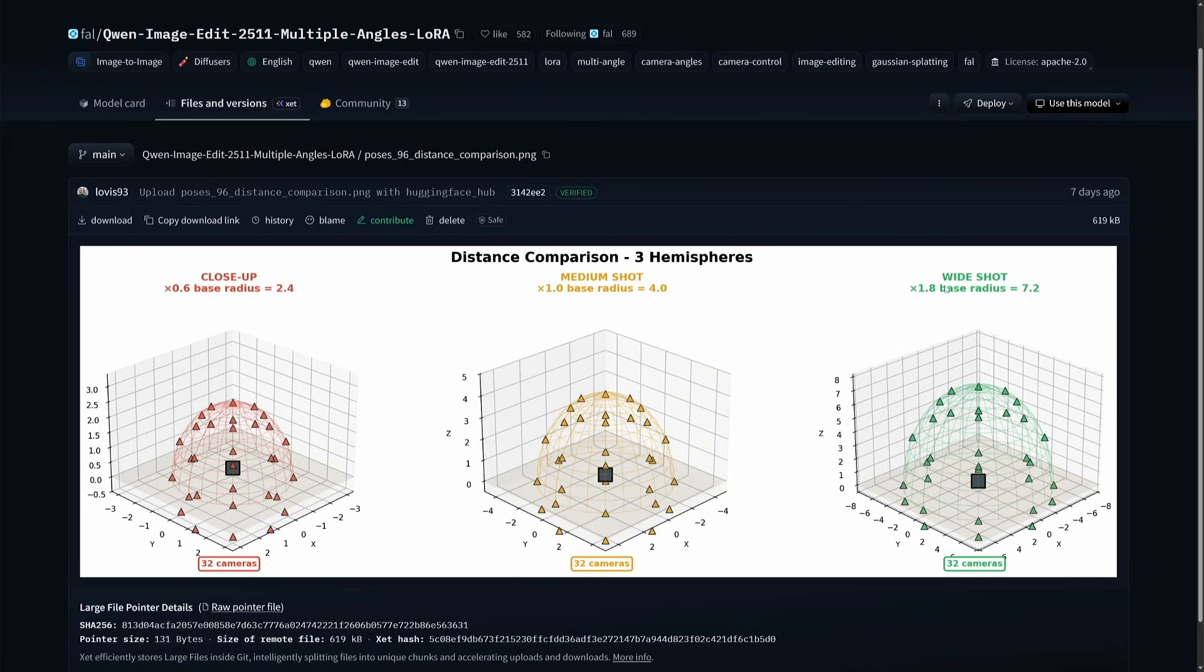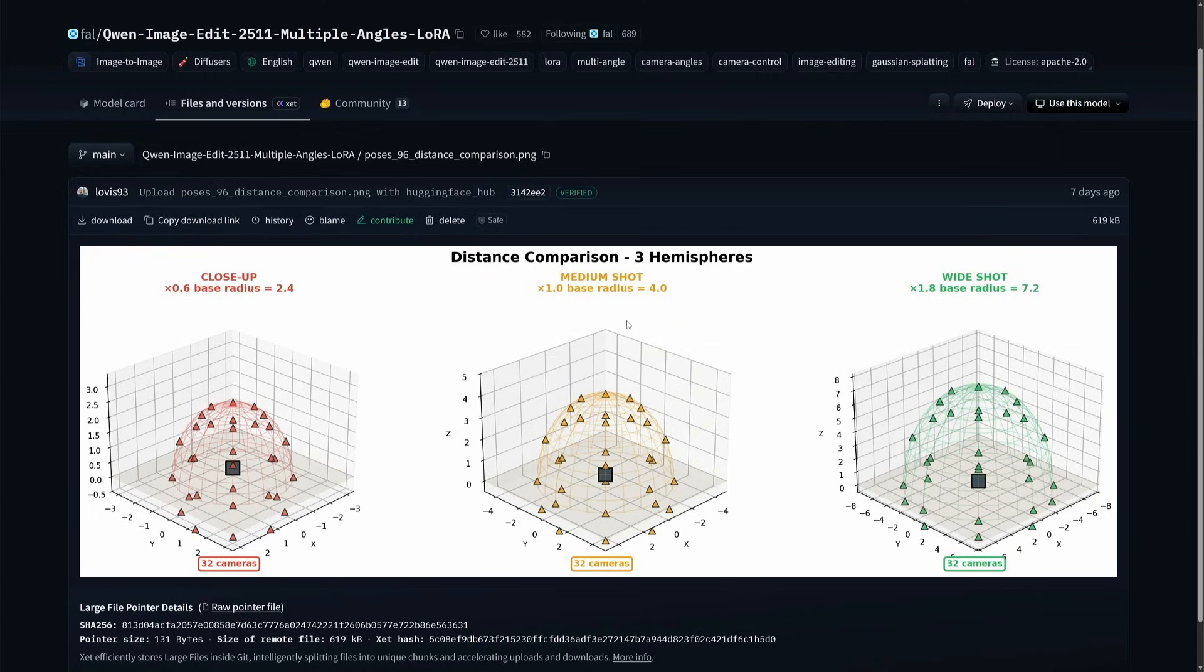This means we can generate images of the subject from 32 different angles in a wide shot. Similarly, if we go closer to the subject, we generate a medium shot, and then it becomes red, which means we are too close to the subject.